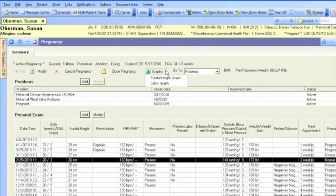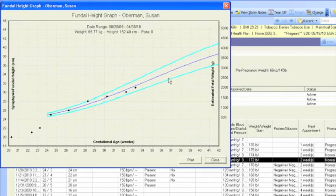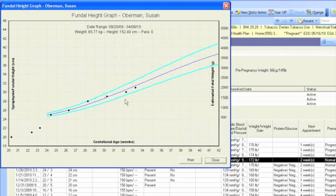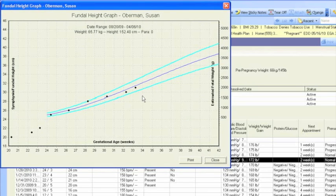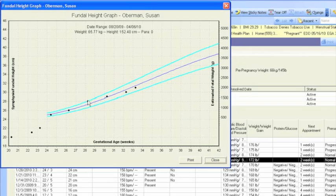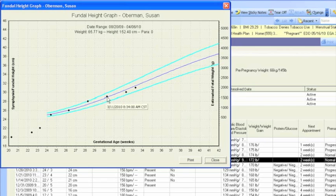You can access the fundal height graph in the Pregnancy tab, which will automatically graph documented measurements by gestational age, including fundal height and estimated fetal weight. And you can not only hover over the graph to see the date and time of each of these points, you can print it out as well.